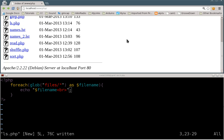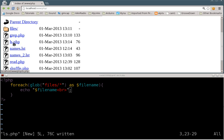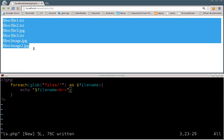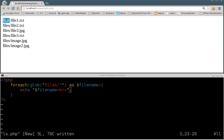There's our ls.php — when I click that it will run. You can see each of the files listed out. We got the folder name, forward slash, file one, file two, file three. Some have a .txt extension and some have a .jpeg extension.